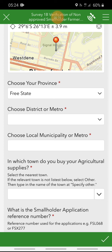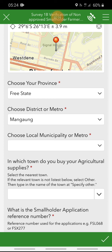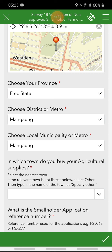If you chose Free State, it will only bring up choices of districts or metros within the Free State. Click on the menu and make your choice. Once you have selected the district, the next question is similarly dependent on your district choice. For instance, if you already chose Mangaung, it will only bring up local municipalities or metros within Mangaung. Click on it and you will see the list of choices. Mangaung is a metro, so the next choice will be Mangaung again, because metros do not have local municipalities.